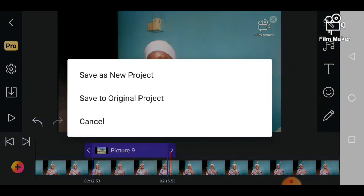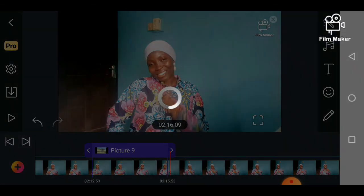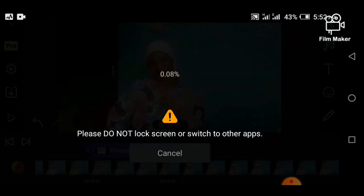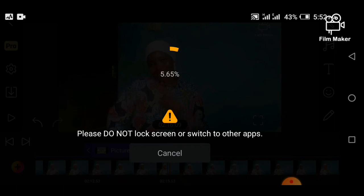Then I export. It will ask me to save as a new project or save to the original project — I'll choose to save as a new project so all the corrections and edits are in proper order. It will load and bring it down to the save area. Do not lock your screen or switch to any other app — just be patient while the video renders. It will save directly to your storage device. Afterwards you can watch the video to know if it was done properly before you post it on YouTube, Instagram, or wherever you want.